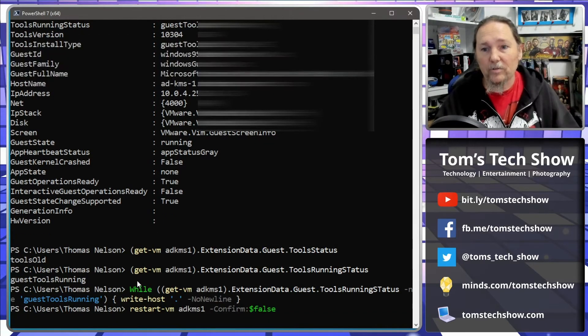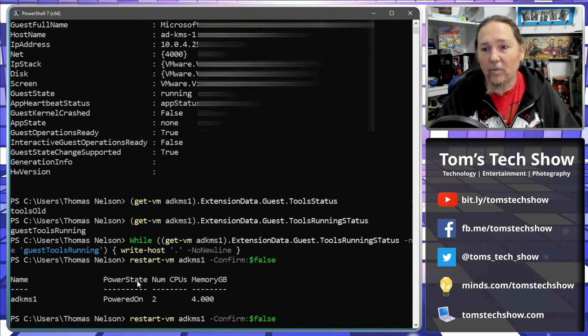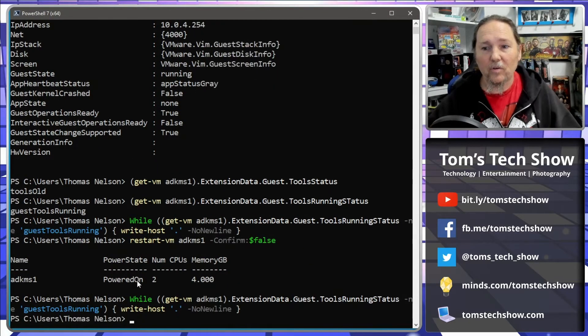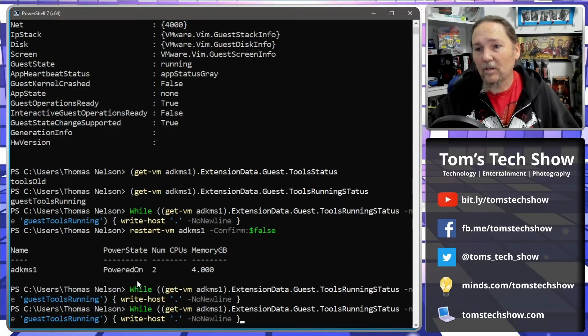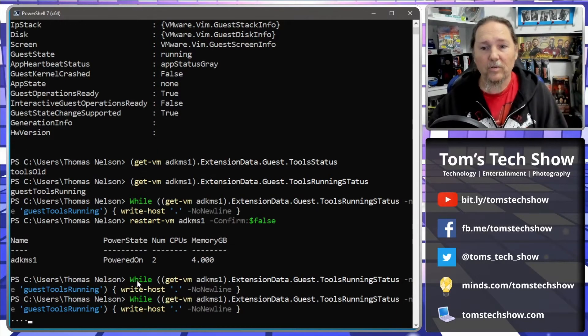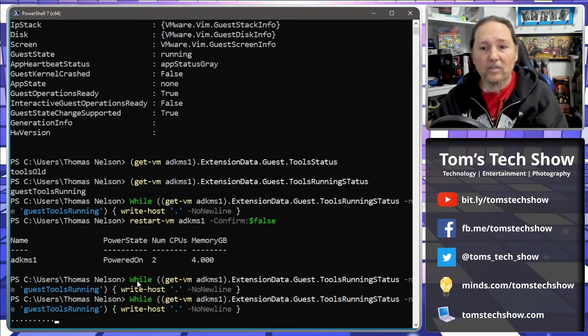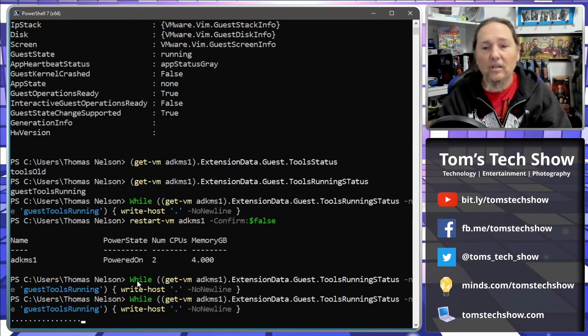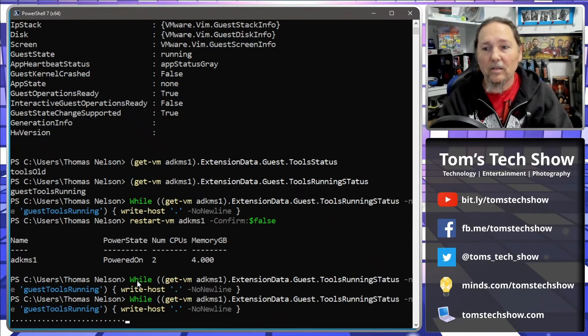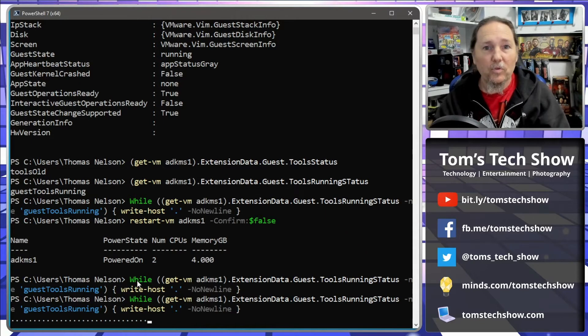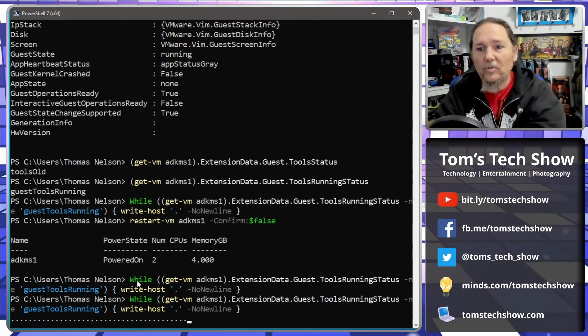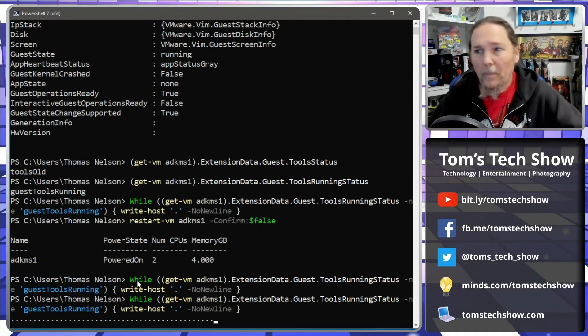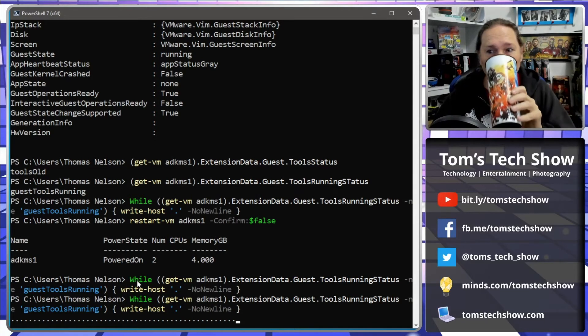There it goes, it's restarting. Now I want to run this command with my little dots. There we go, so now it's running these little dots, it's going and it's checking to see if the server is running and I have my VMware tools loaded so that I can send commands to it or do other things that I need to do.